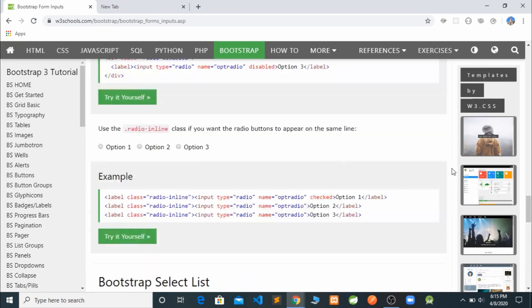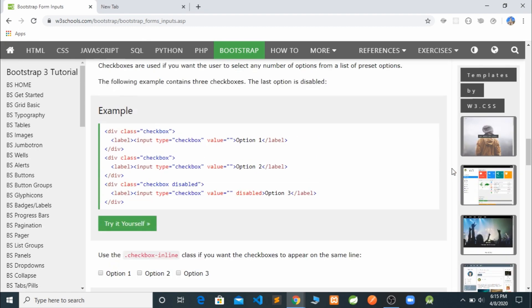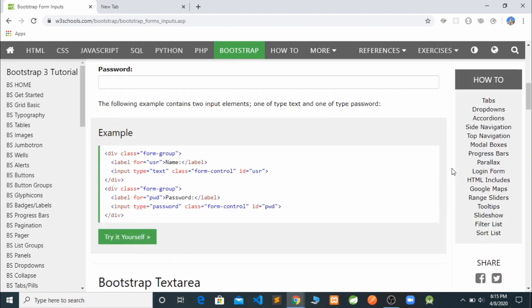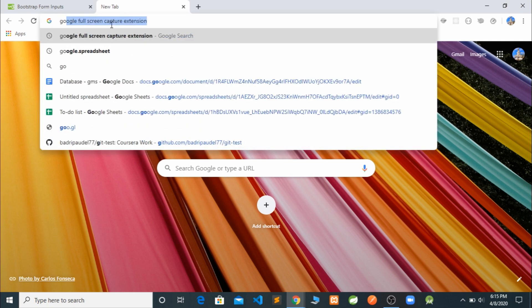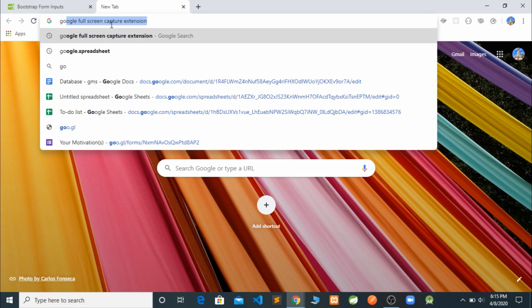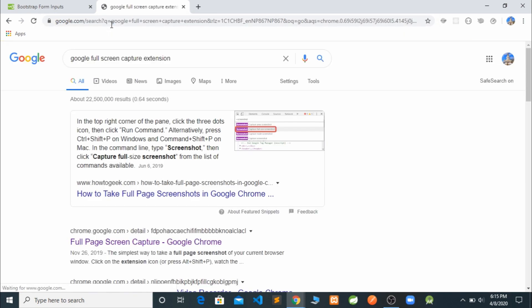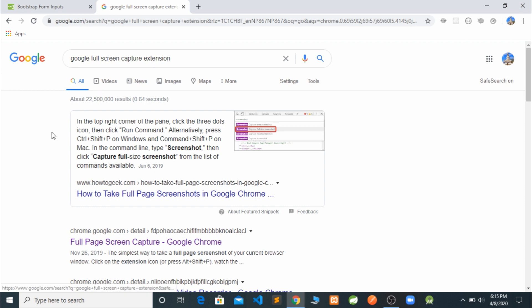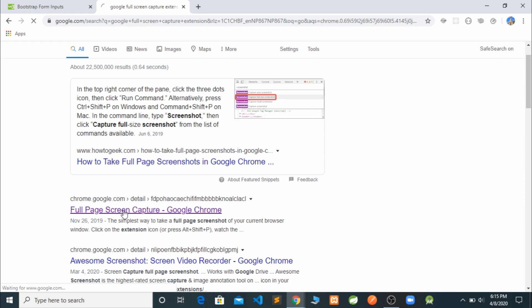But we can capture everything displayed on this web page in just one click with the help of one extension, and that extension is already provided by Google Chrome. This is available in Google Chrome by default, but it doesn't come pre-installed, so we have to add it. For that, just type 'Google full screen capture extension' and hit Enter. And go to the website chrome.google.com.